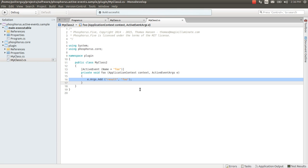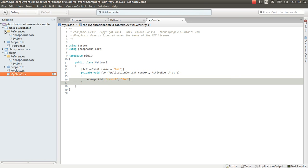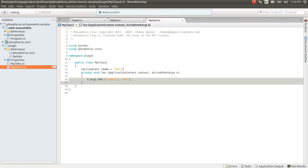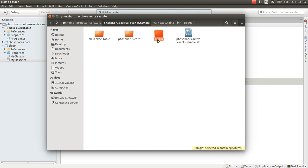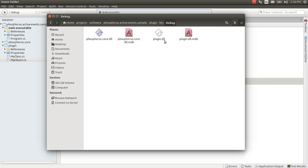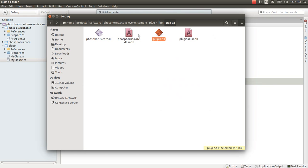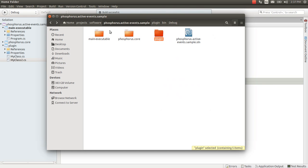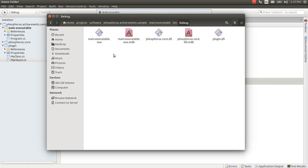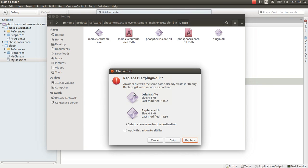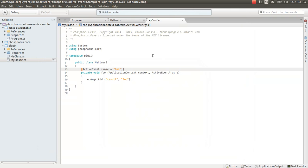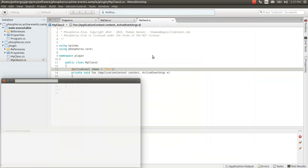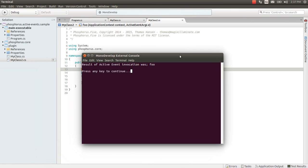And then of course there are no dependencies between plugin and main executable. Therefore we need to go to the file system and physically copy and paste the plugin.dll to the directory of the main executable.exe. Paste, replace and run. And as we expected the result was foo.